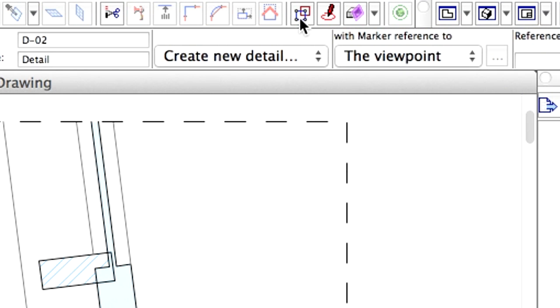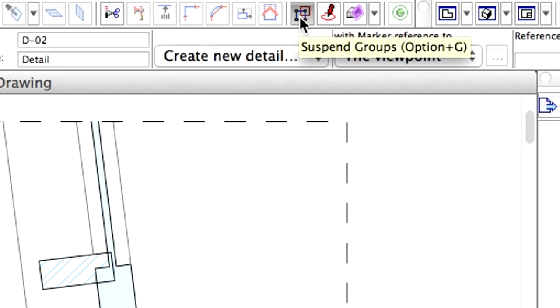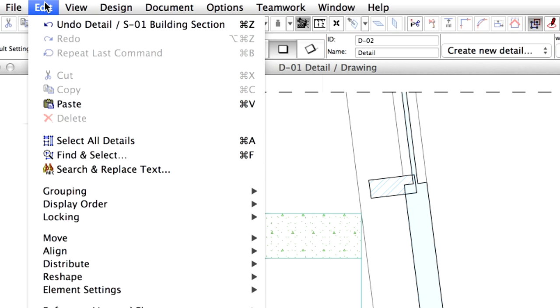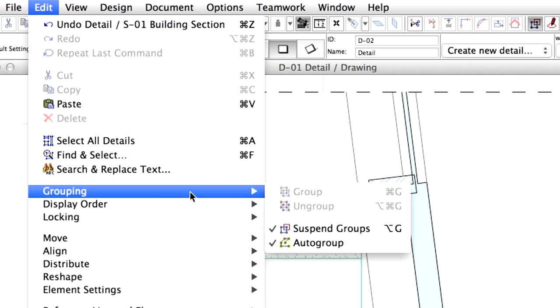Activate the Suspend Group command from the toolbar, or by clicking on the Edit, Grouping, Suspend Group menu item.